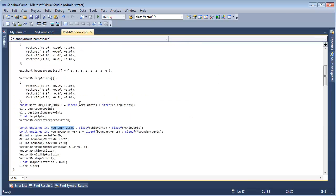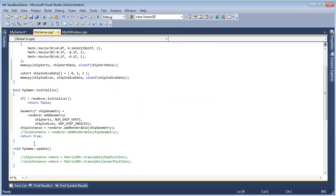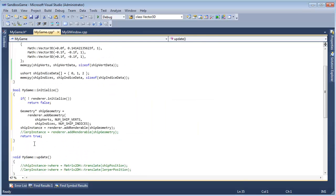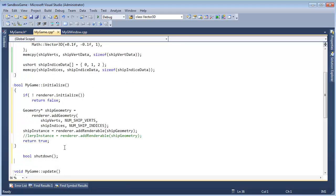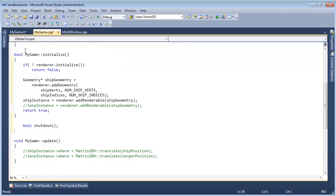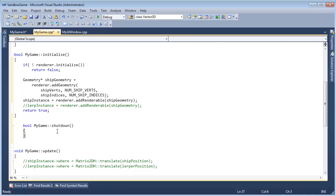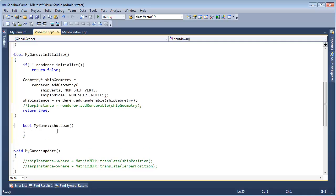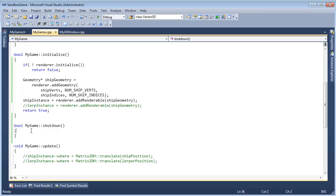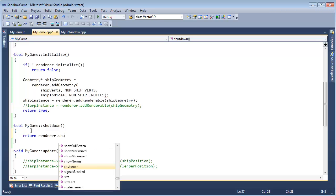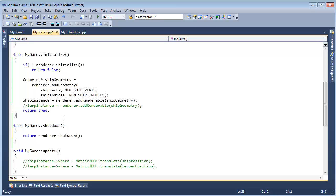We should do bool shutdown simply for consistency. Grab that, control C, go back to MyGame, put it right here underneath the initialize. Grab this, copy, paste. This is something I can't stand about C++, is maintaining these header files along with the compilation units. But I see why it is the way it is. Return renderer dot shutdown.